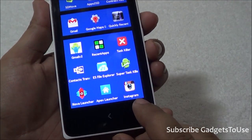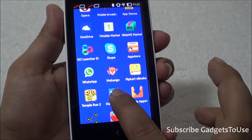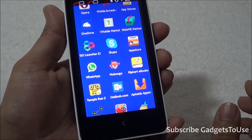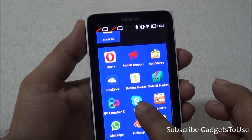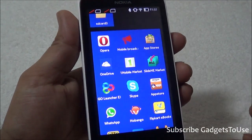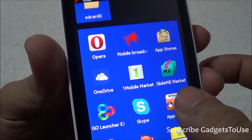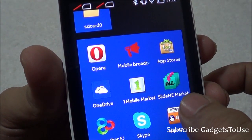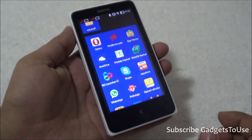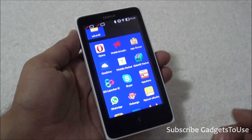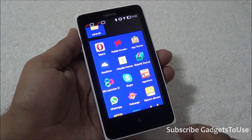Similarly, you can install other applications which are not on the Nokia Store from One Mobile Market. There is not only One Mobile Market supported as a third-party store — you also have other app stores including SlideMe Market and other app stores from where you can actually download and install applications on this phone.